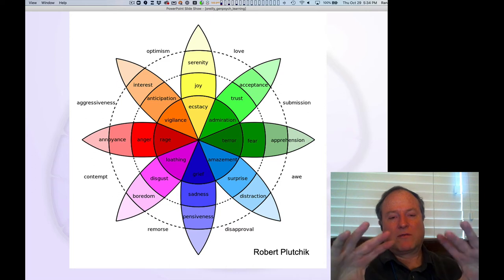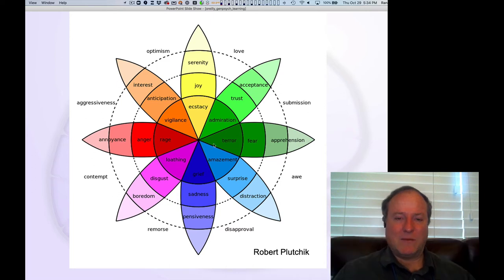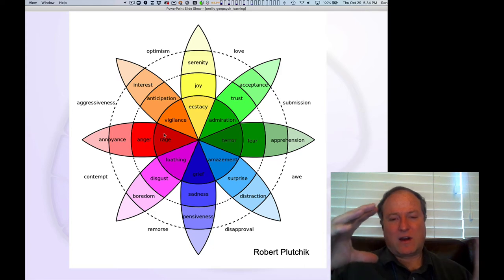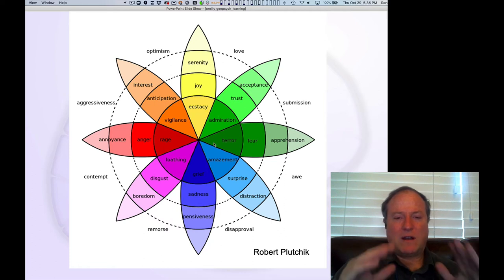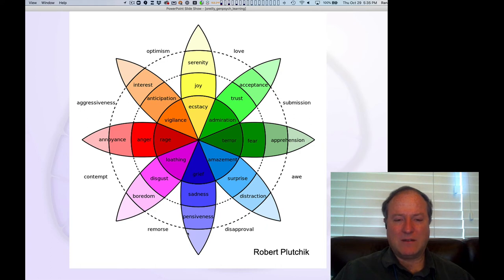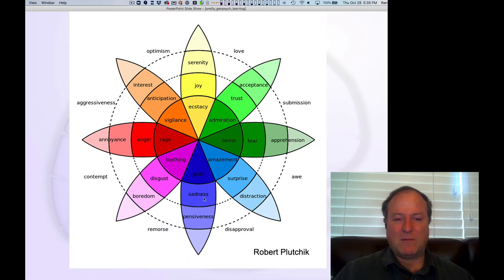This diagram nicely captures a graded circumplex view of core emotions, with more intense emotions — ecstasy, amazement, grief, loathing, rage — organized along a positive-negative axis, though not directly, in a high-dimensional way. There's also an intensity gradient reflecting the arousal dimension peeling off from each of those main spokes.